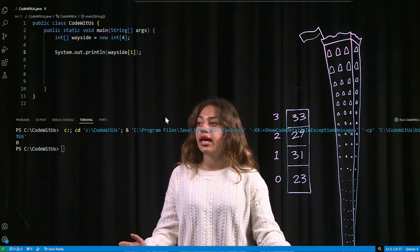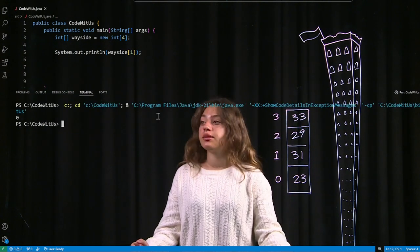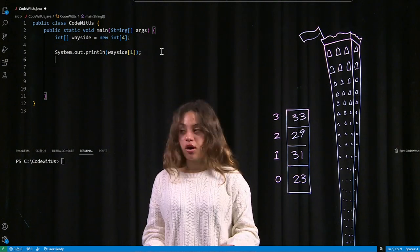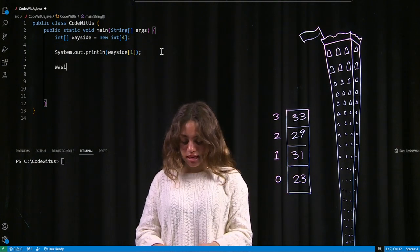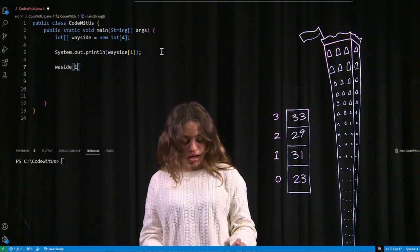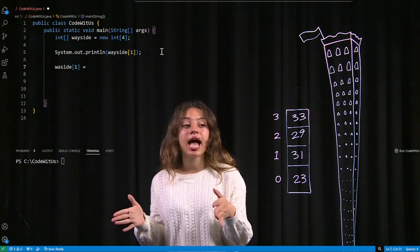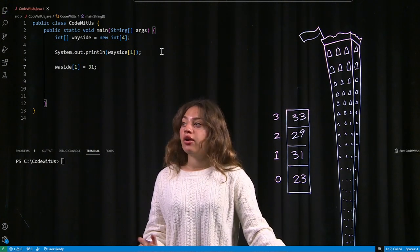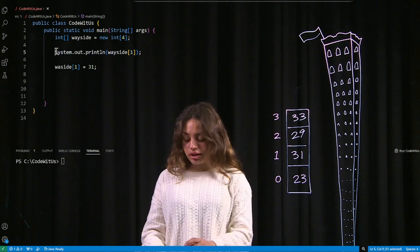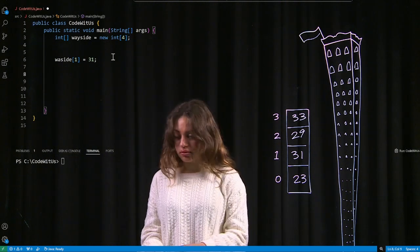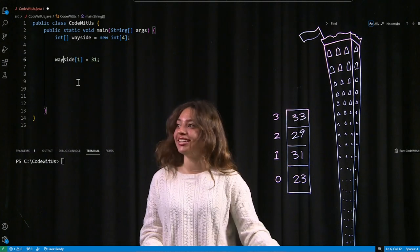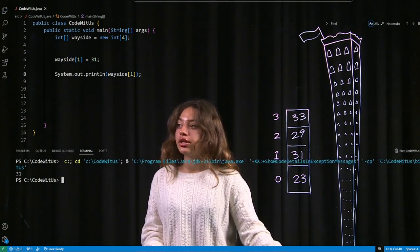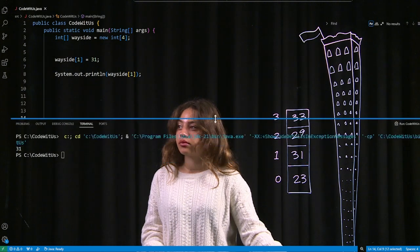Now let's fill in the array. To assign a value, I call the array at the desired index — for example, wayside with square brackets one — and set it equal to 31, because at the first index there are 31 students. Now if I print wayside at index one, it prints 31. I'll go ahead and fill in the rest of the array values as well.